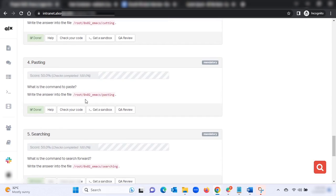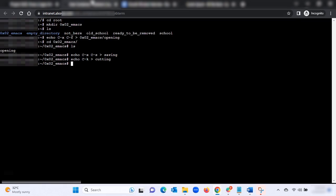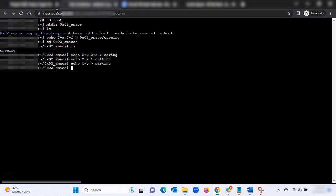Pasting: what is the command to paste? Write the answer into the file 'pasting.' Type: echo C-y then the arrow pasting, then hit Enter. Run 'ls' to see all your files — everything looks correct.